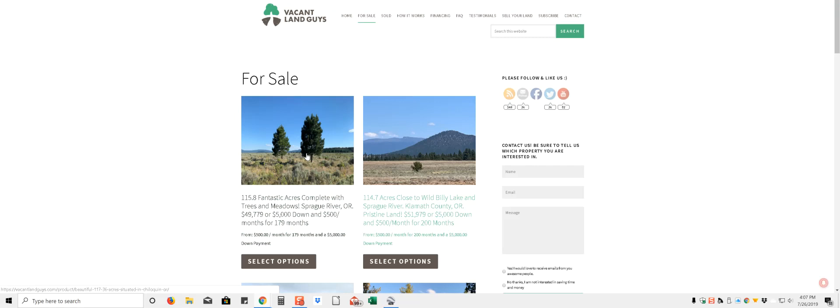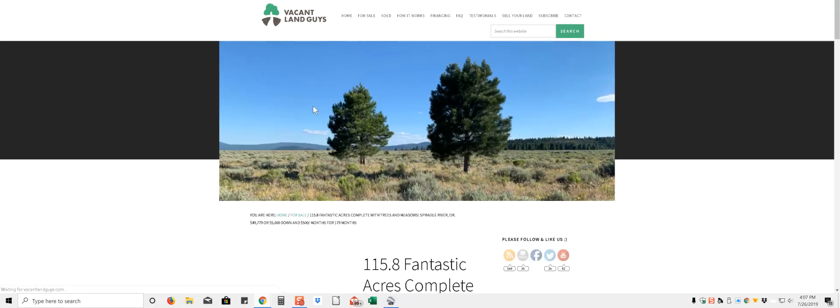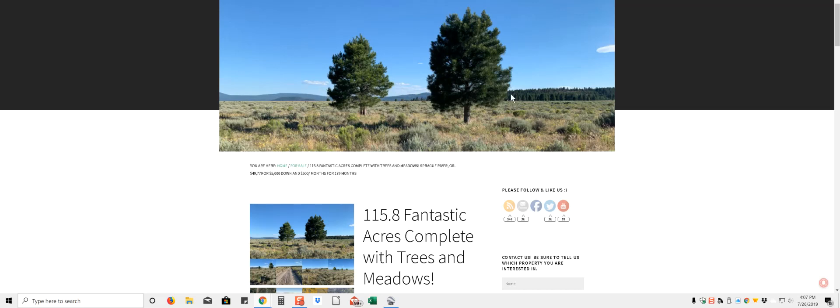So this is it right here, 115.8 acres. Man, things massive. These are pictures of the actual property, had a guy drive out there, went out in like a little Honda sedan, no problem getting in there.